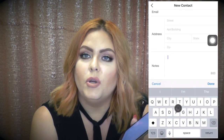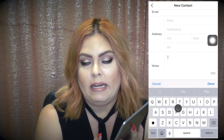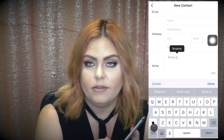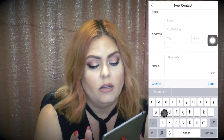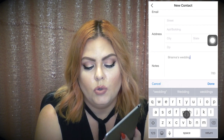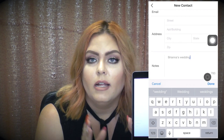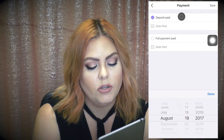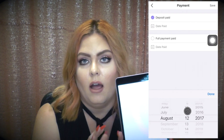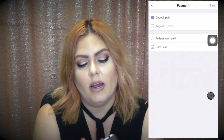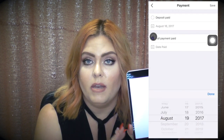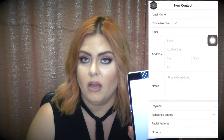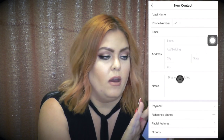There's also a notes section, which is really cool because you can enter specific things about that client. For example, you could note that a bride's wedding is on August 22nd and that you also need to do her hair. This helps you remember who the client is when you're working with many clients every day. You can also put in payment information — not a credit card number, but to track if they've paid a deposit or full payment for freelance work.